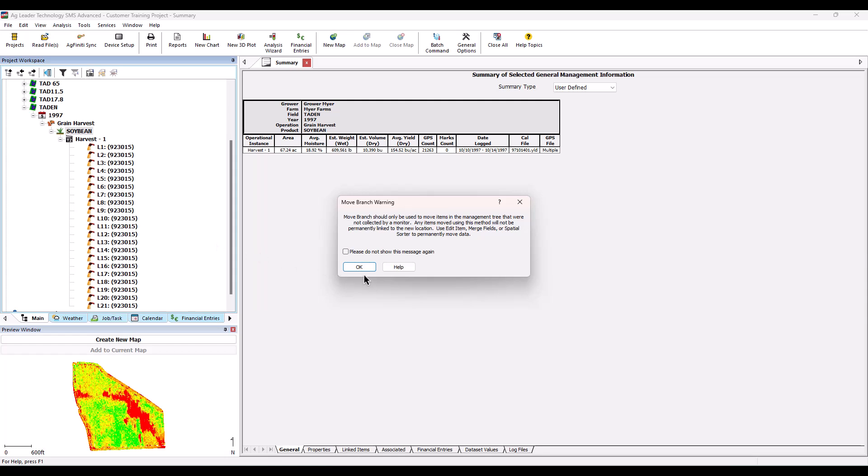A message will now appear warning about the usage of Move Branch. Please read this warning message before proceeding and then click OK.